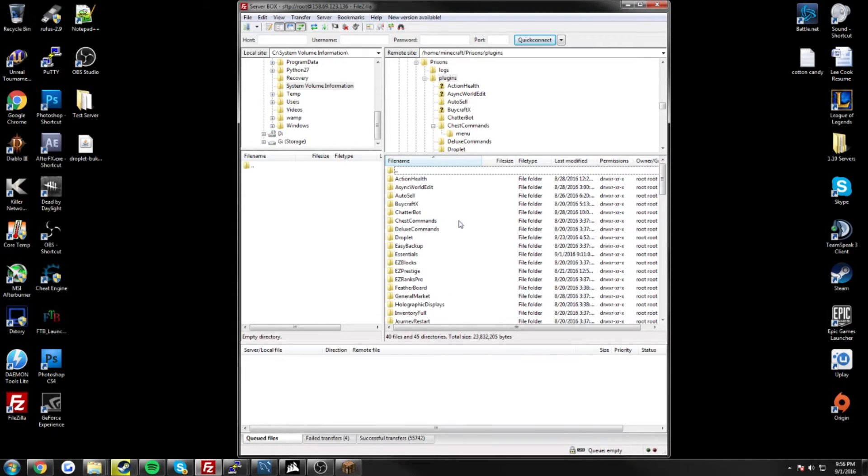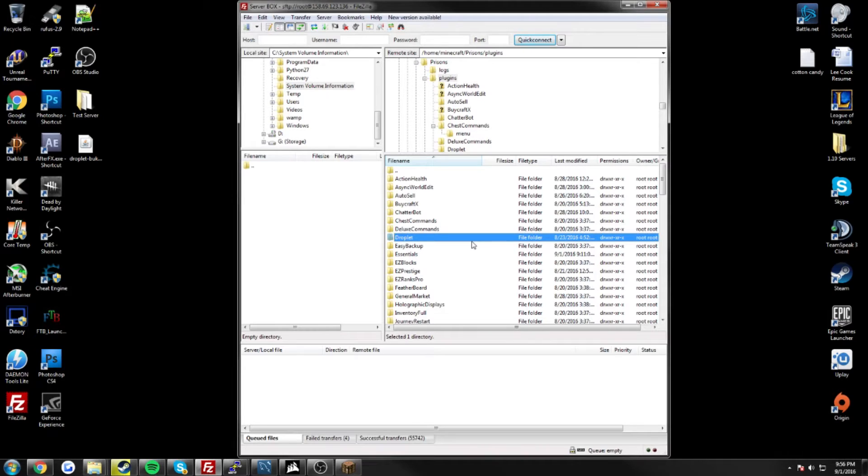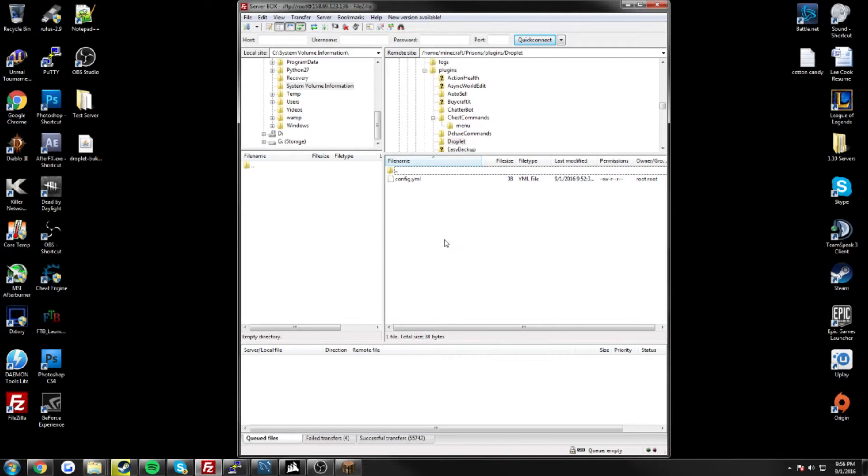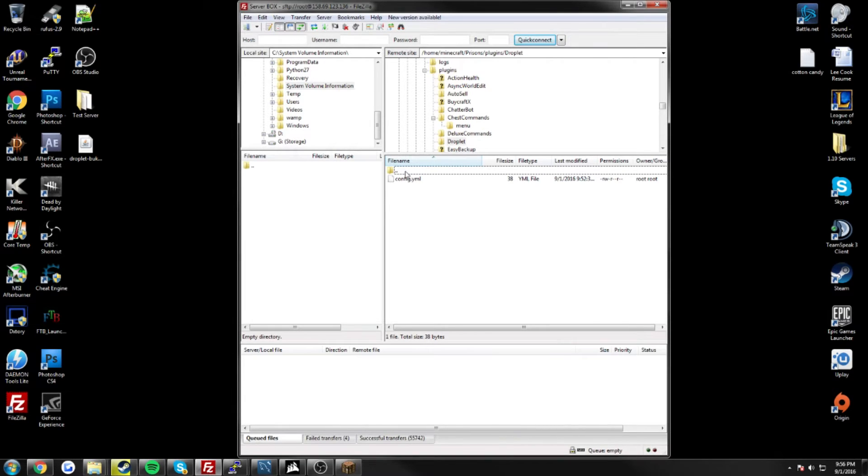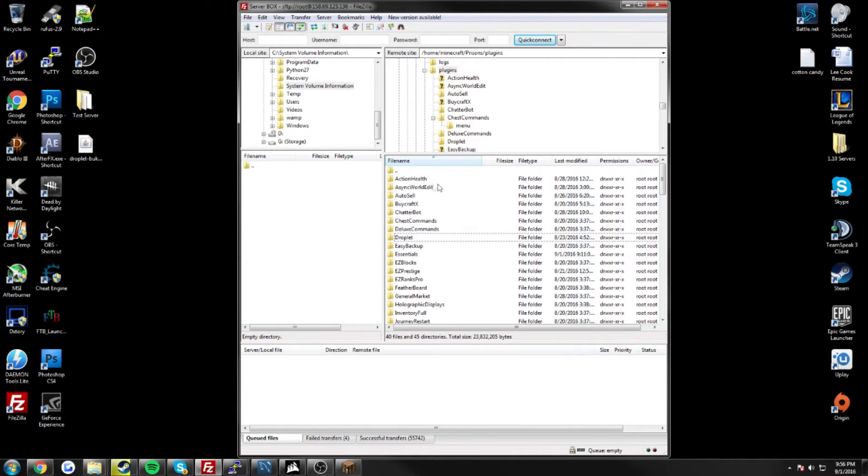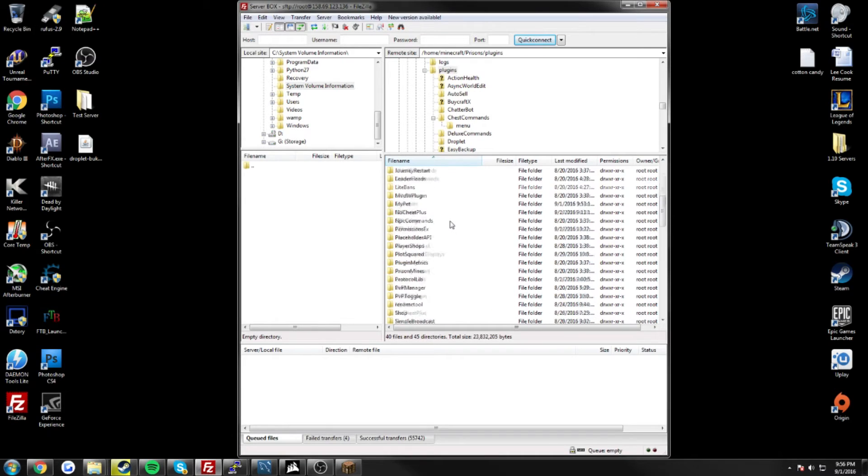So once you've done that, it will generate a folder named droplet, which will have a configuration YML inside. We're not going to quite go into that yet, just because there's kind of a bit of preparation we have to do before we get that connected. So let's go ahead and do that real quick.